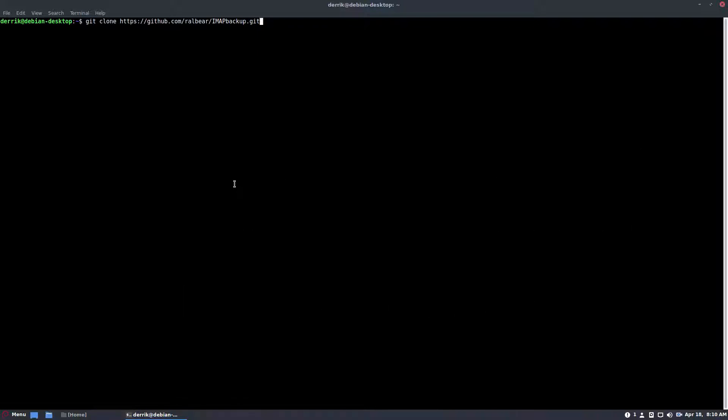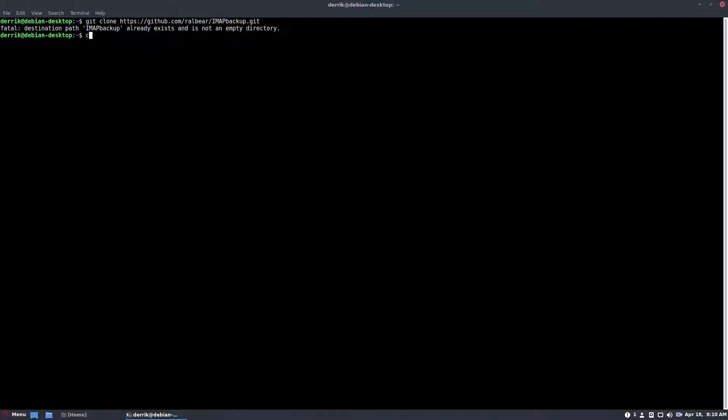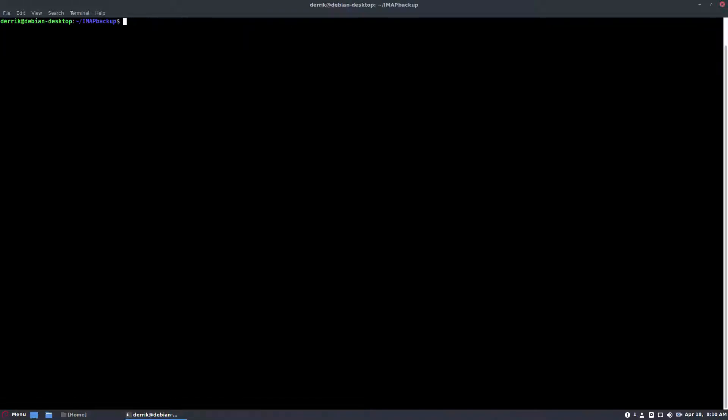So to start off, you're going to need to check the article because you need to clone some code. I already have it, so I can just go to IMAP grab, IMAP backup, sorry, clear it out.